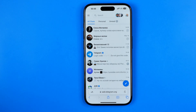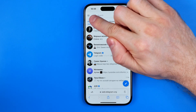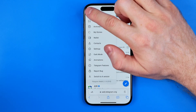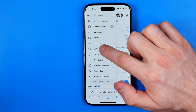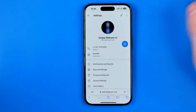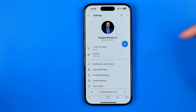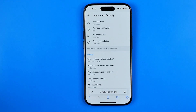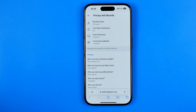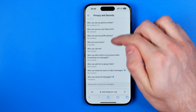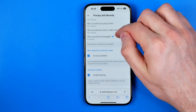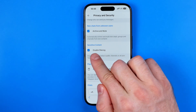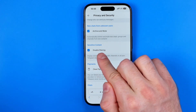Once signed in, first tap on these three lines, then go to Settings. In Settings we need to tap on Privacy and Security, and that's where we need to scroll down all the way until we find the option called Disable Filtering.